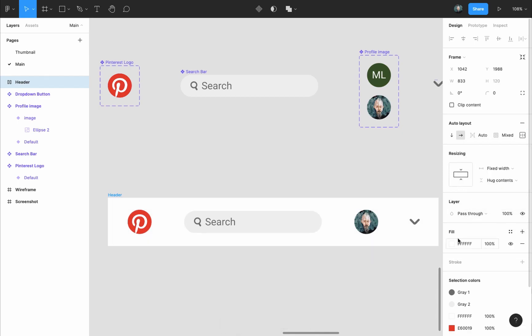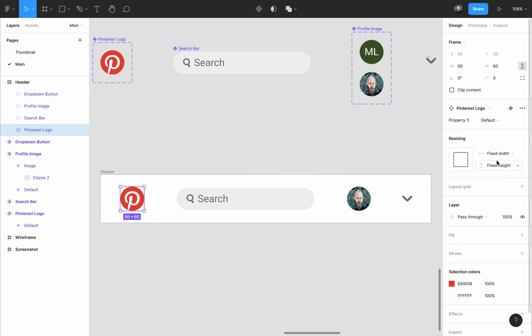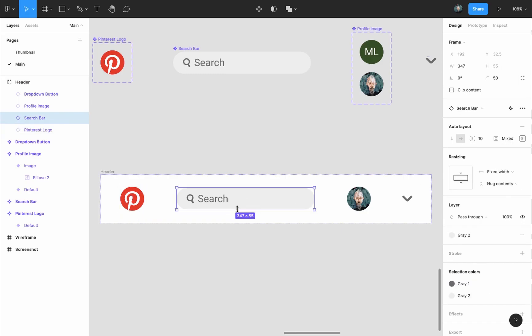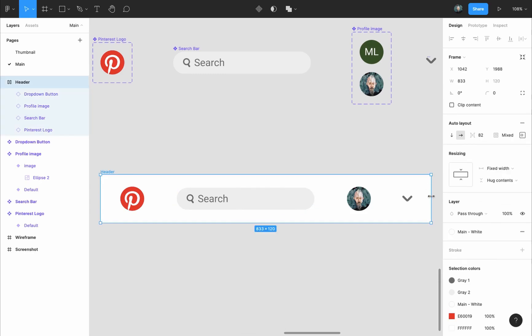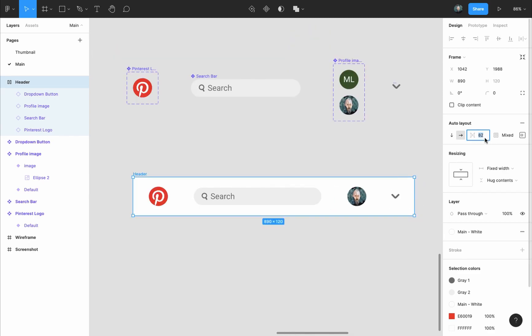I will add a fill to the header and give it the main white color. All the elements inside it will have a fixed width except for the search bar. We will select it and change its three sizing options from fixed width to fill container so that it would change in size according to the size of the header.